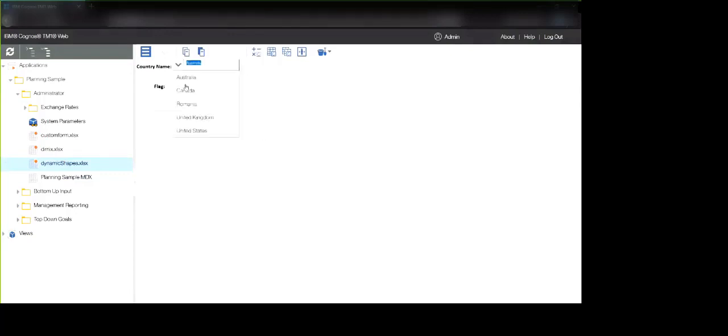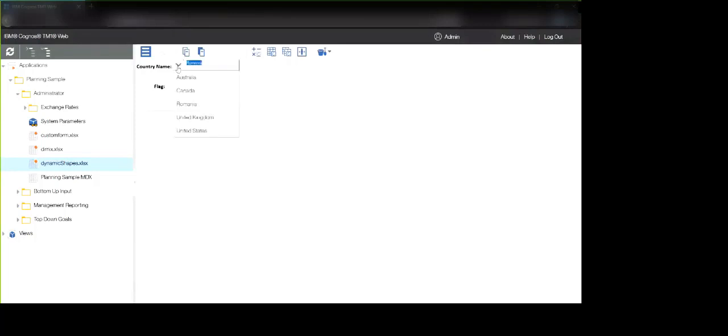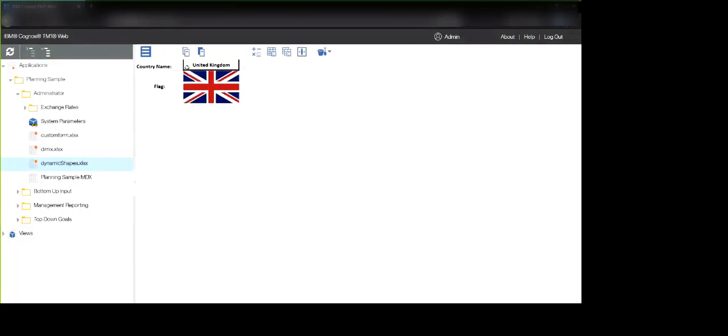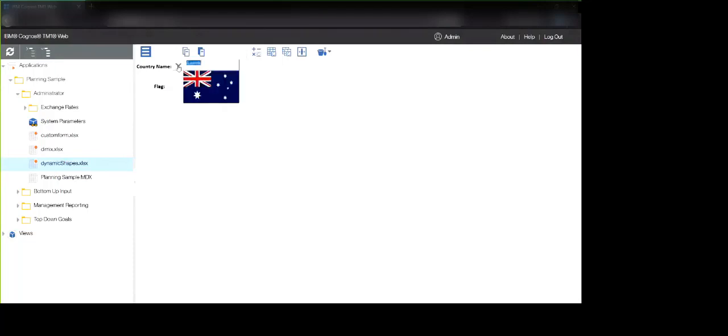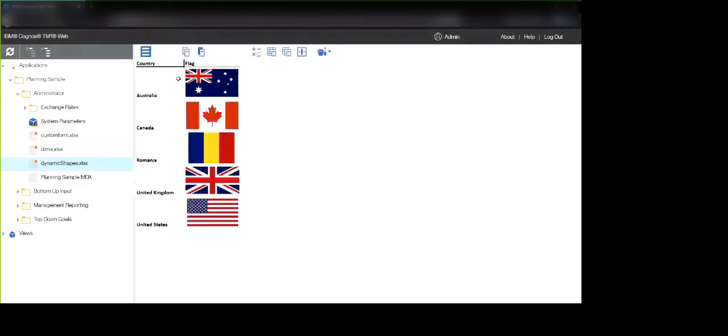And this can be done either with, as I mentioned, the index and match methods in a list set up like this. It can also be done using an indirect method to essentially get the cell based on a reference as text from a cell.